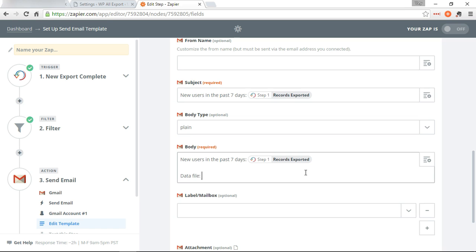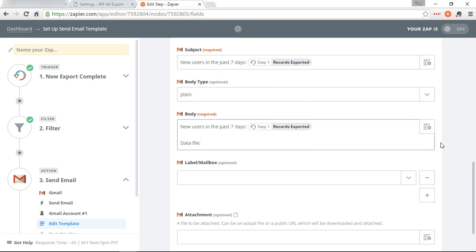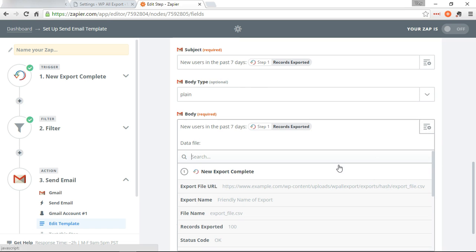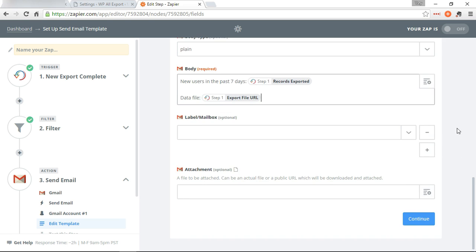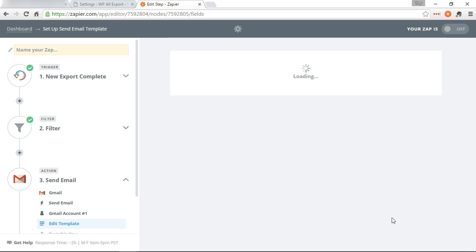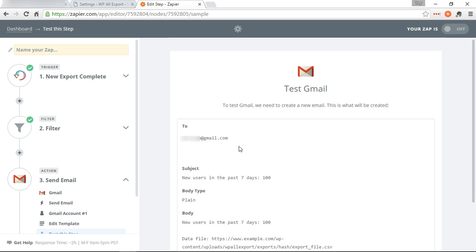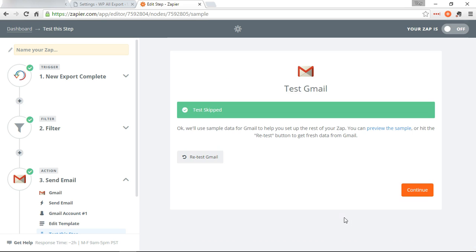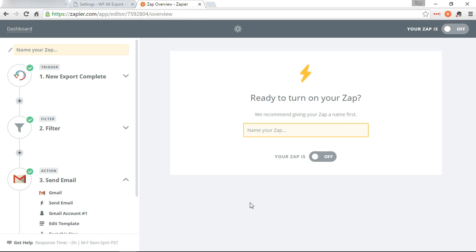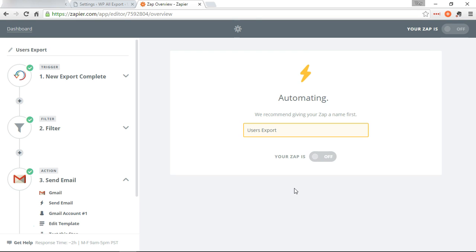Continue. All right, skip test, continue. Name your zap, just put users export, turn it on.